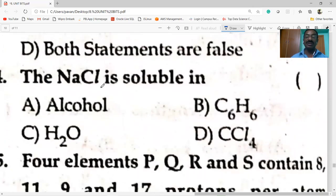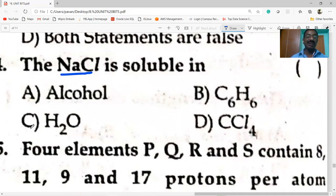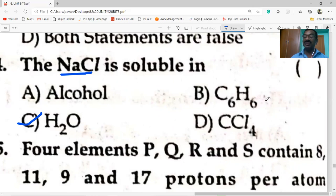NaCl is an ionic compound and is soluble in water. Other solvents like alcohol, benzene (C6H6), and carbon tetrachloride (CCl4) are non-polar solvents.